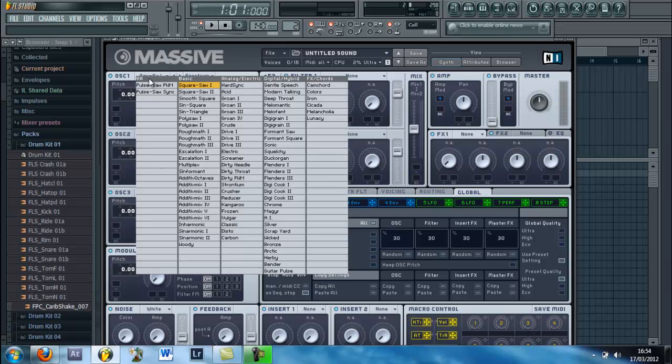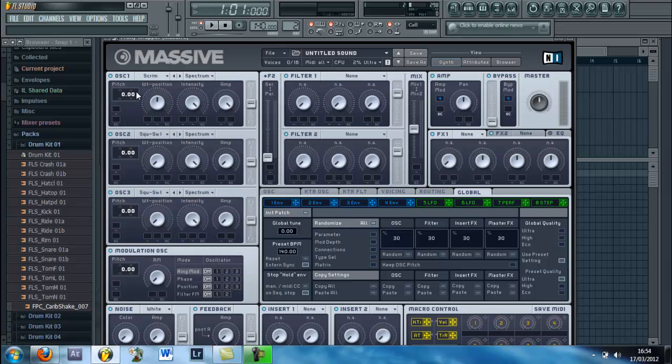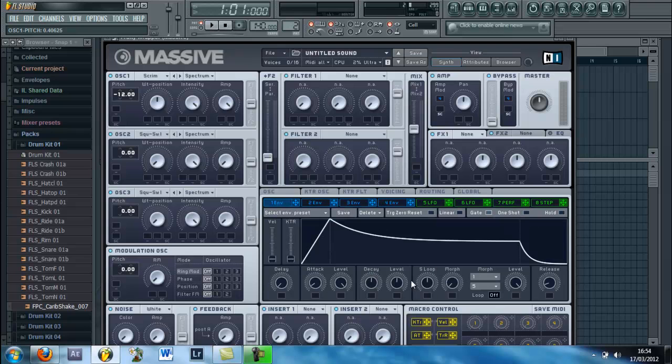Anyways, first oscillator, turn it on and change it to Scream. Change the pitch to negative 12. Go to the first envelope and turn the second level, this one here, all the way up.